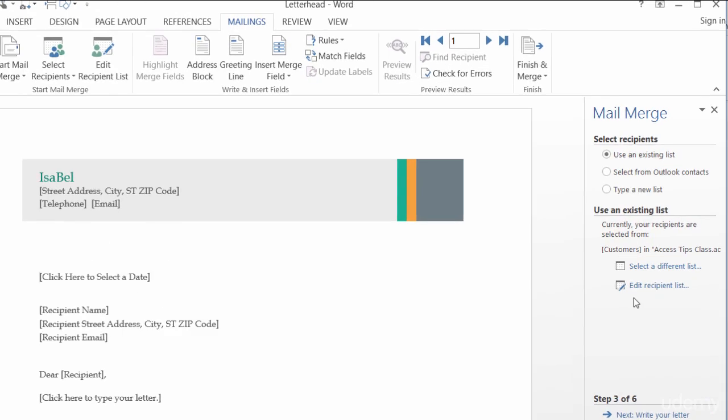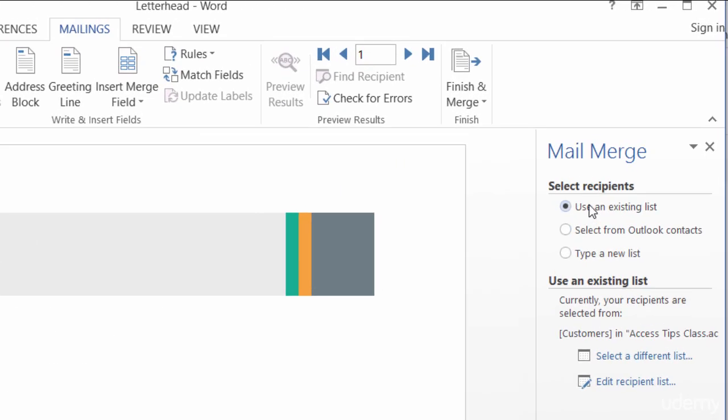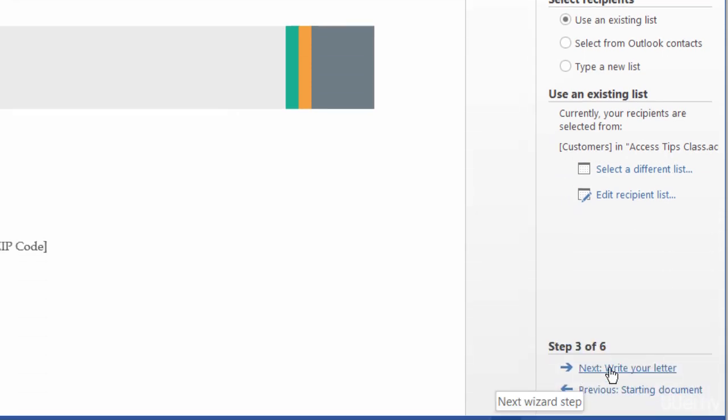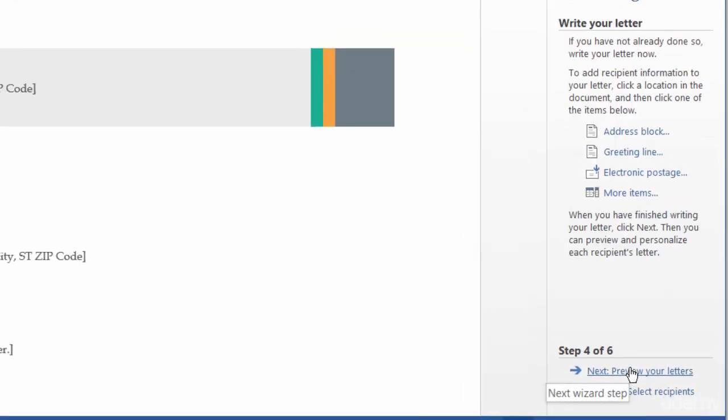But taking a look up here at the top, it's asking me to select the recipients. Well, yes, I want to use an existing list, and it's already picked out for me the customers table inside of my list. So, I'll go ahead and click on Next to write my letter.